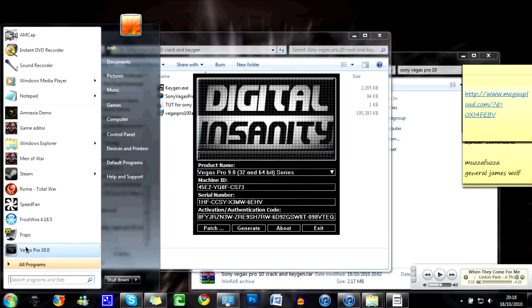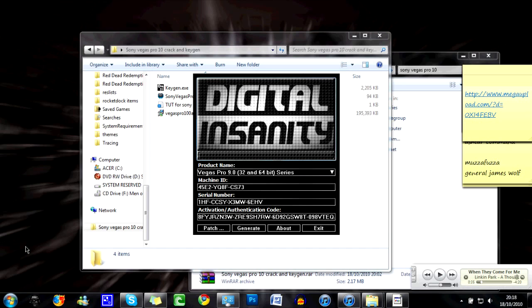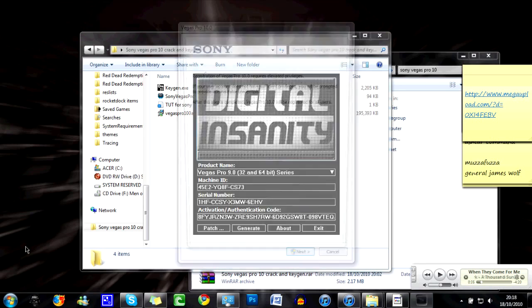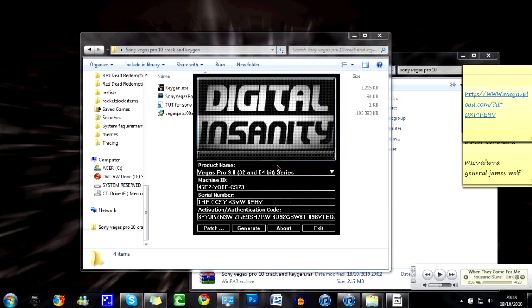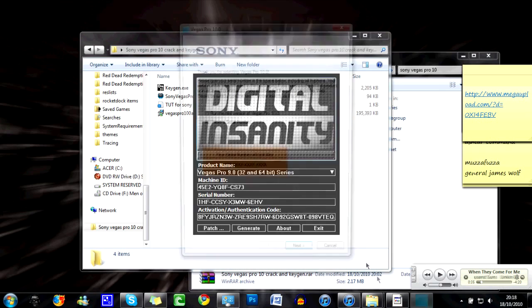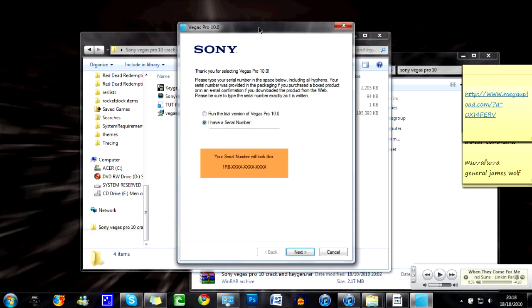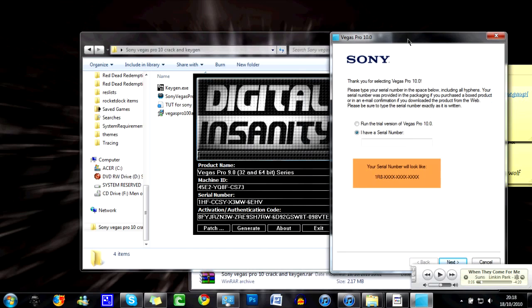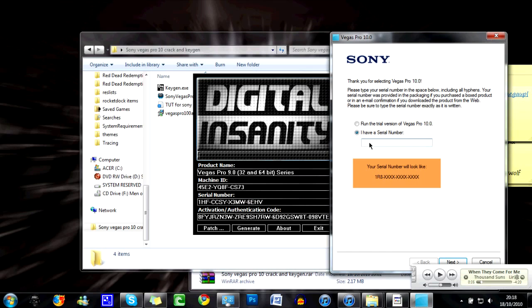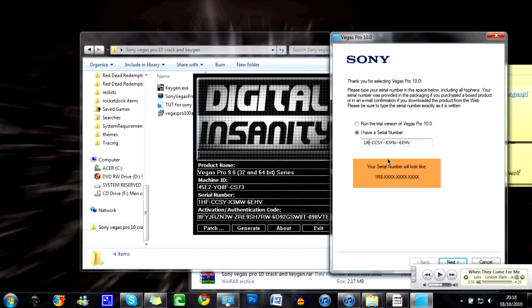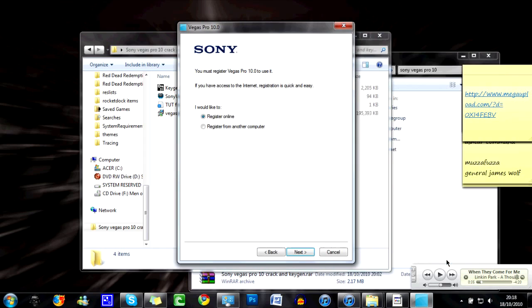OK, so once you've done this, instead in the old Pro 9 version you had to patch, so you're just going to click this. You no longer have to patch, just generate a few times. Now I'm going to turn the music down because you can probably hear it through the mic. OK, now you're going to run Vegas Pro 10. Just click next. Now you'll see this bit here. It says your serial number will look like this: 1R8. If you look on yours it says 1HF because this is for Sony Vegas Pro 9. All you do is you copy it over, then change these to R8 so it says 1R8, then click next.